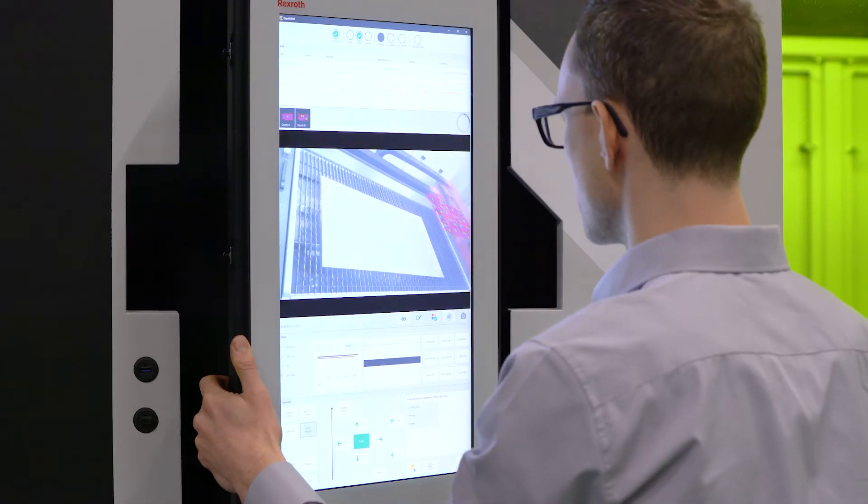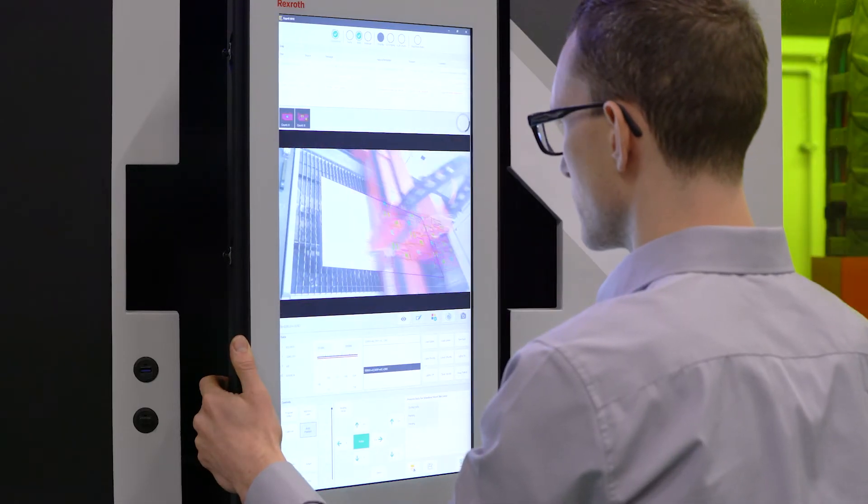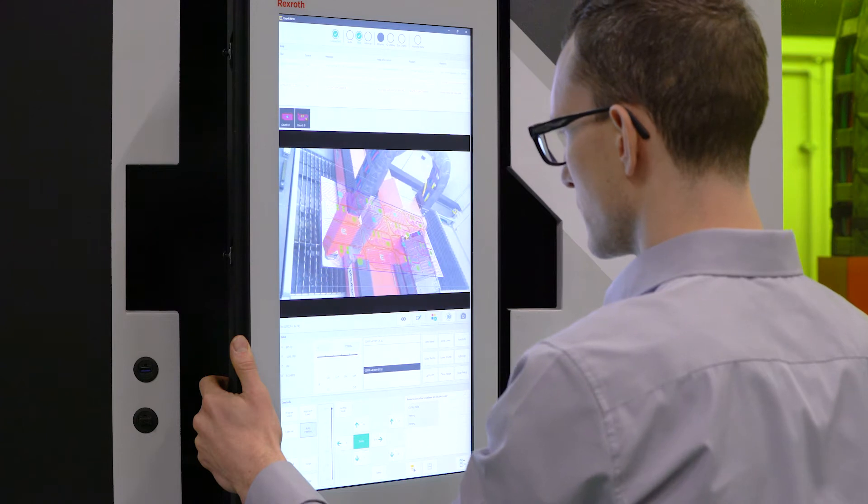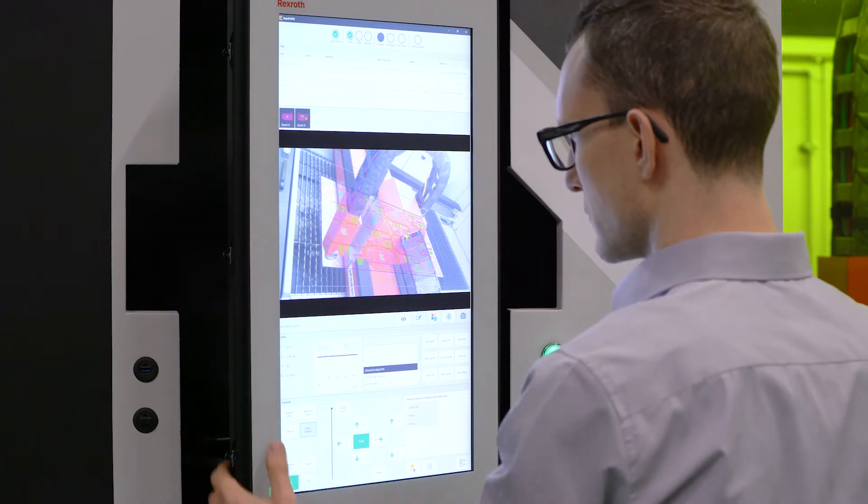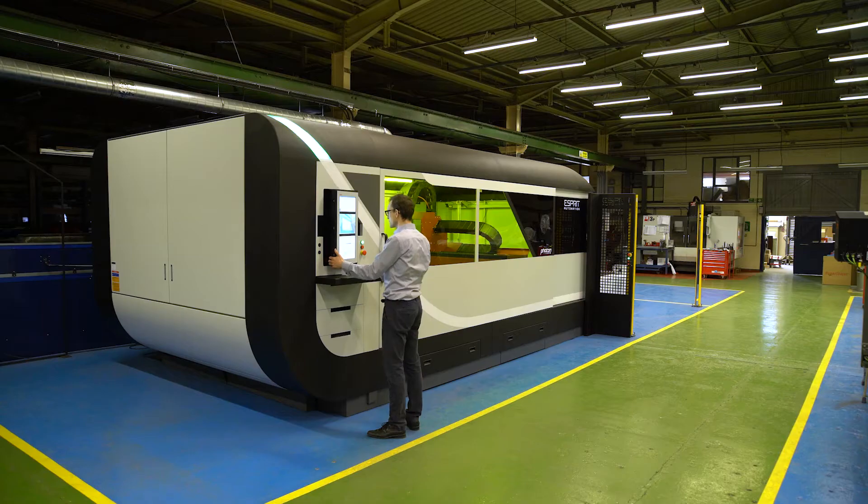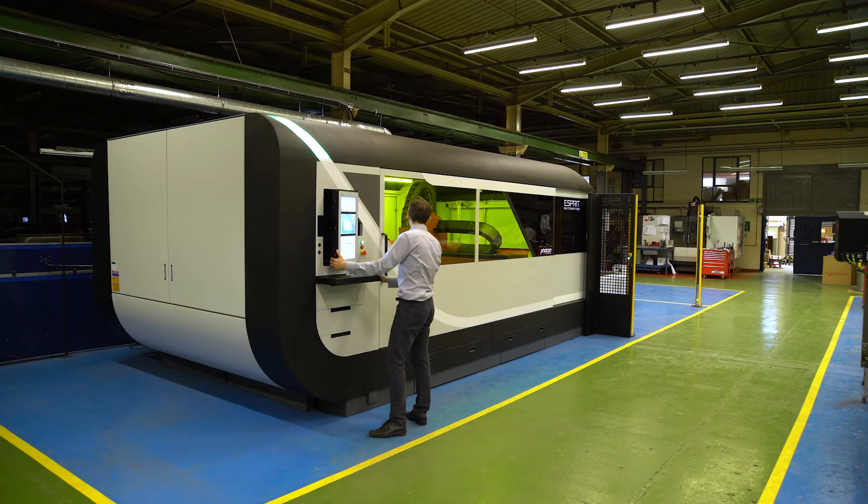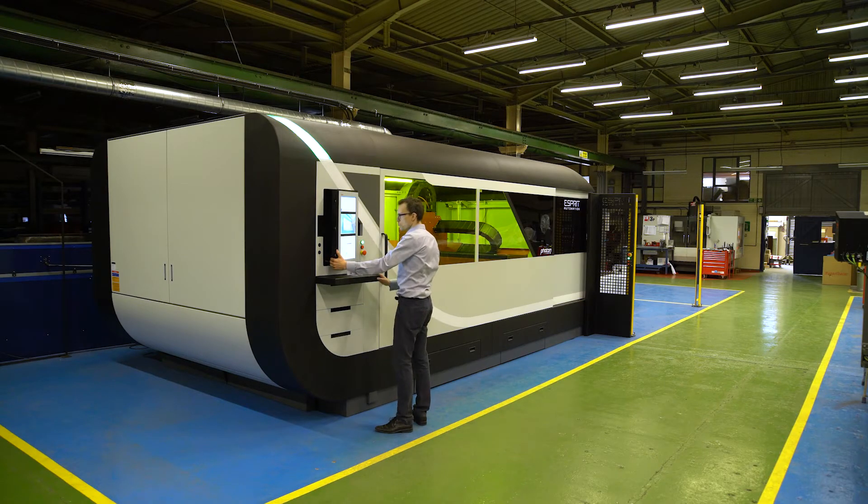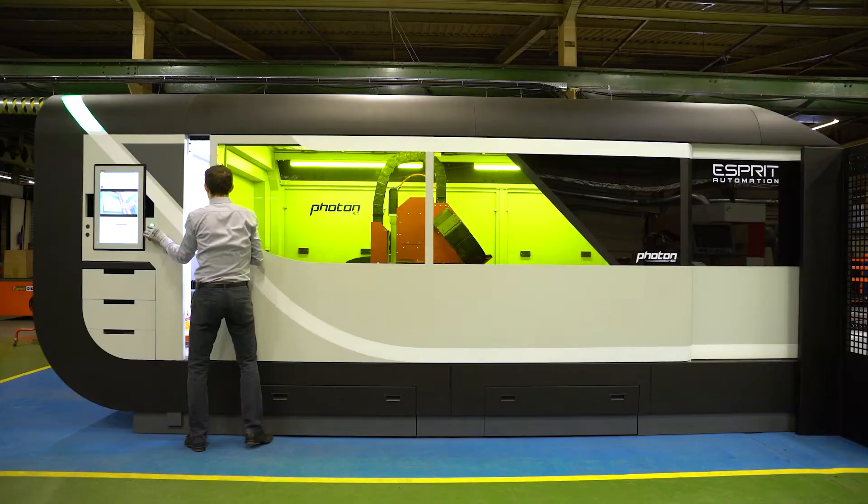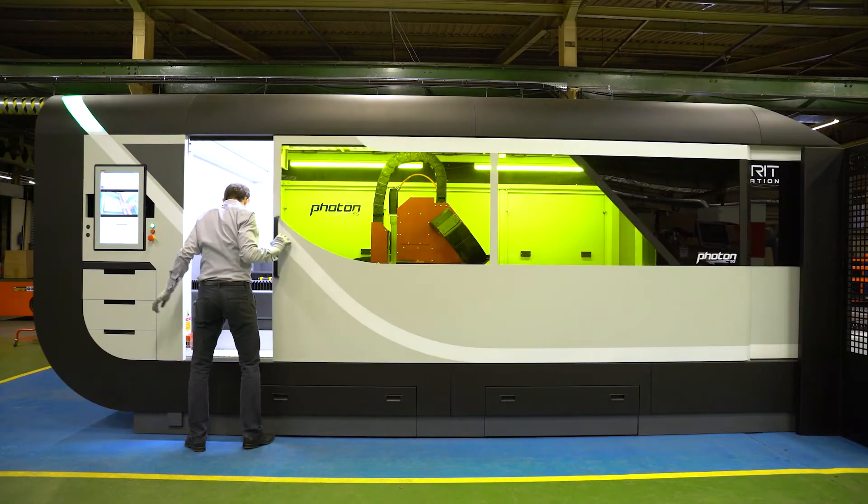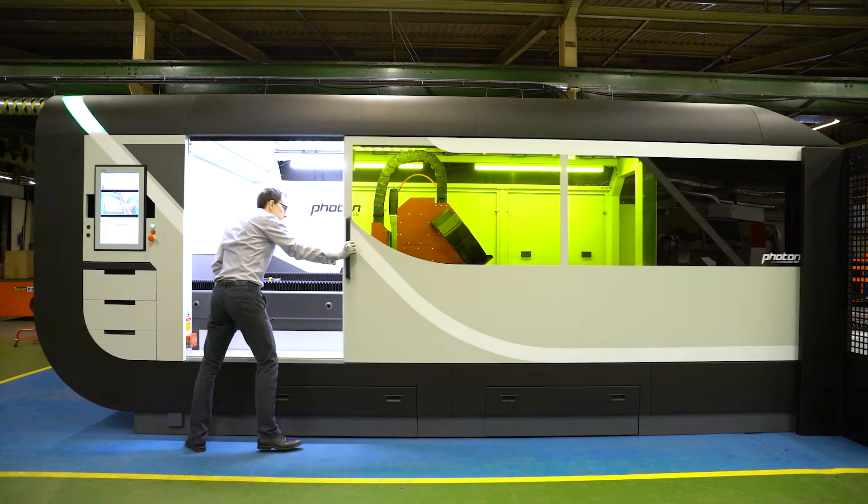Simultaneously, the photon's cutting head will be moved to the optimal starting position. LiveNest will warn the operator of potential issues, making sure rejects and wasted material are avoided.